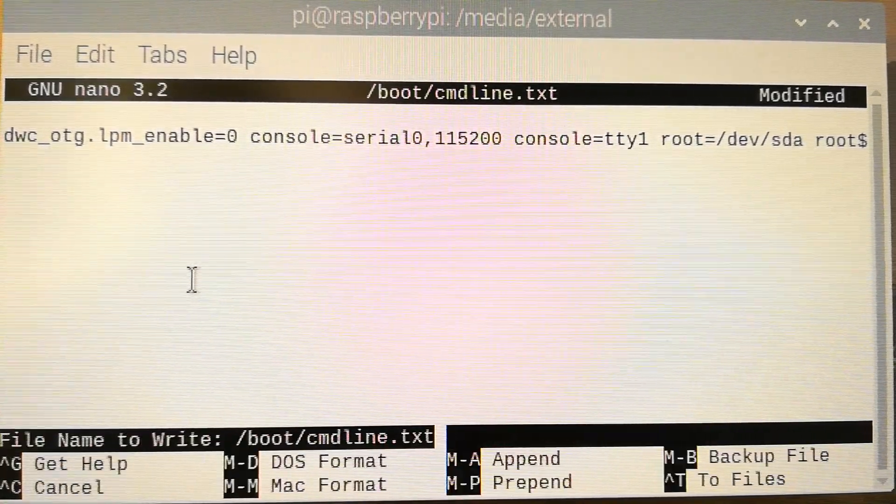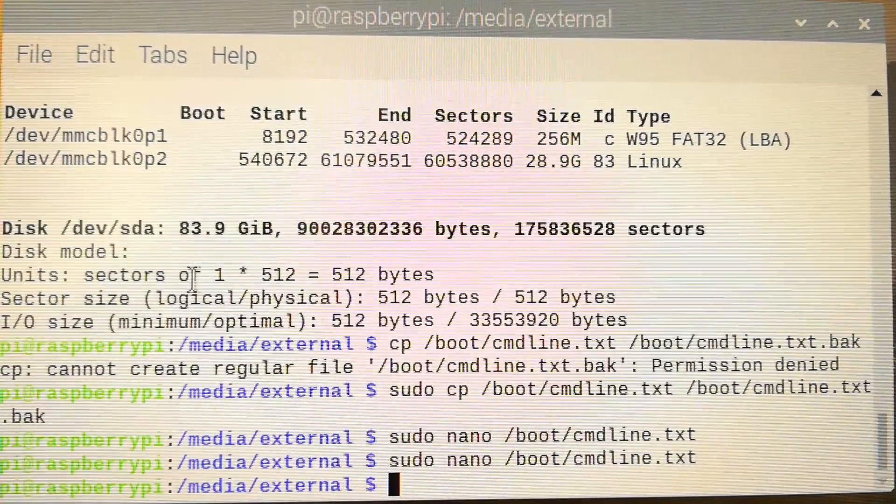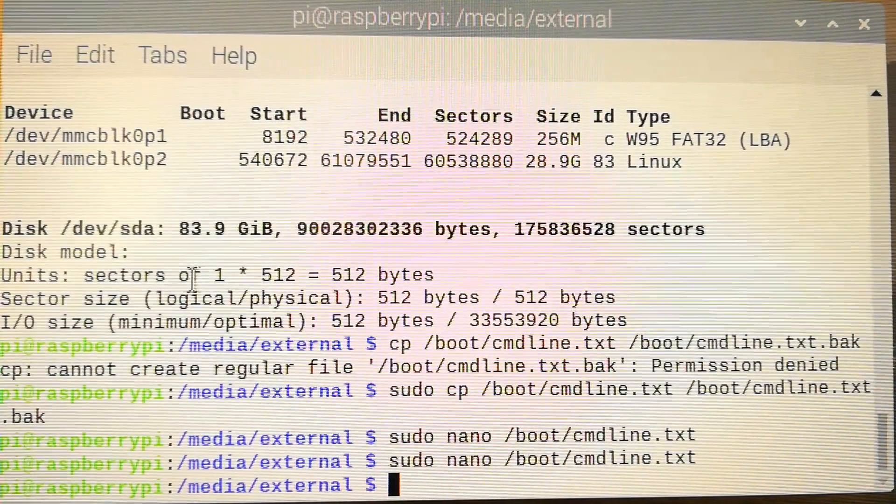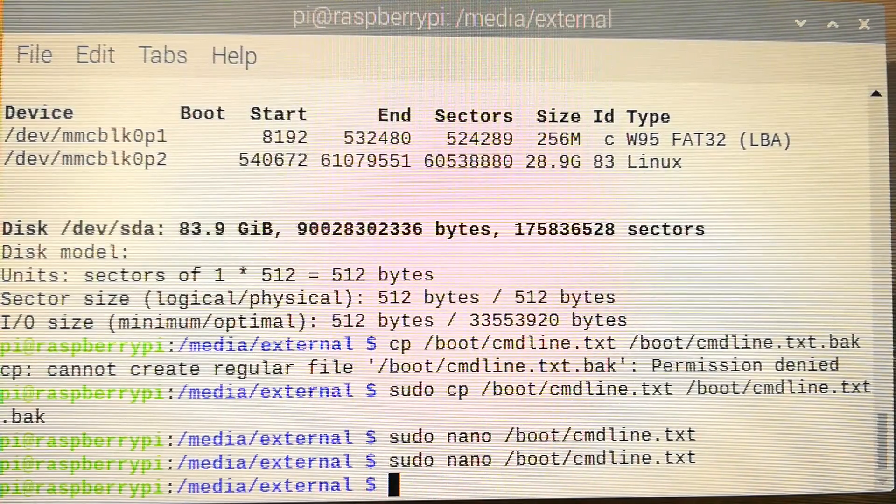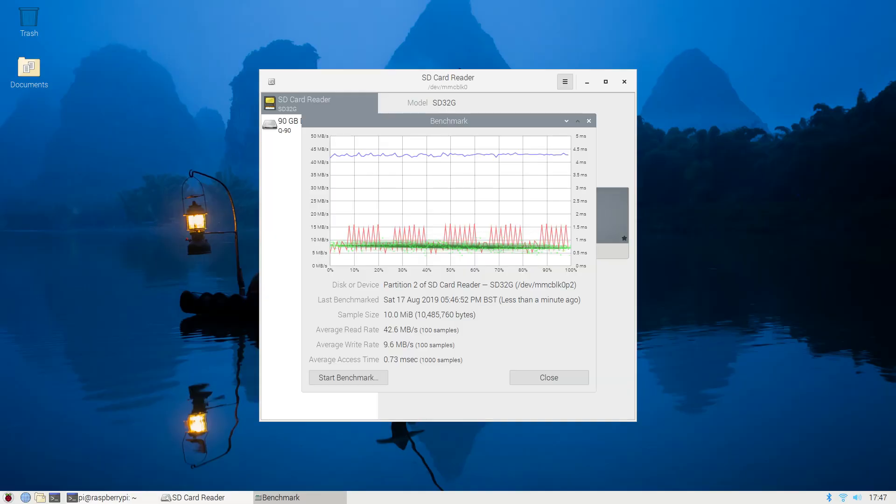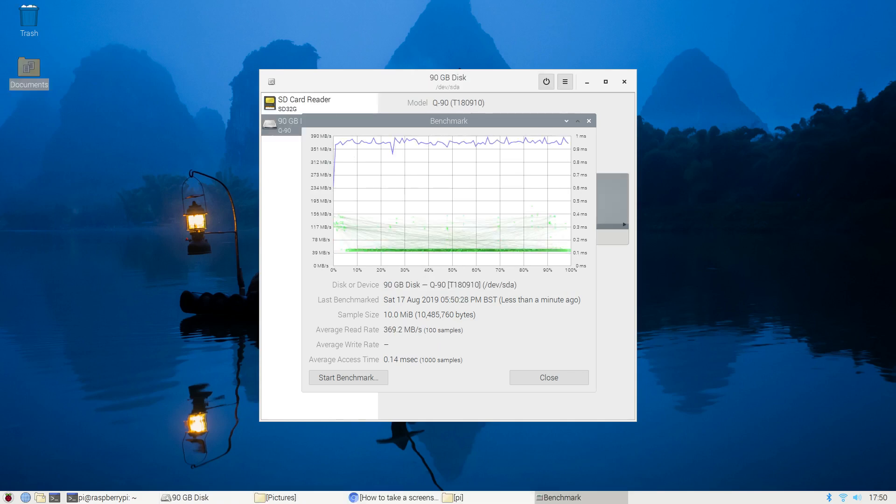Okay, now take a look at the speed benchmarking. You can see that the new SSD drive is about 10 times faster than the previous SD card was.